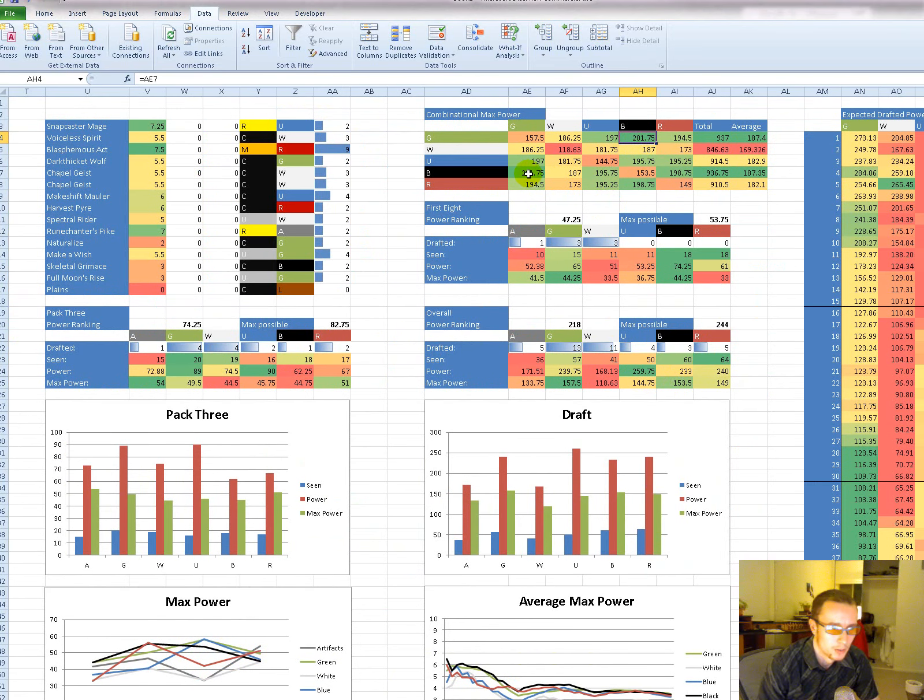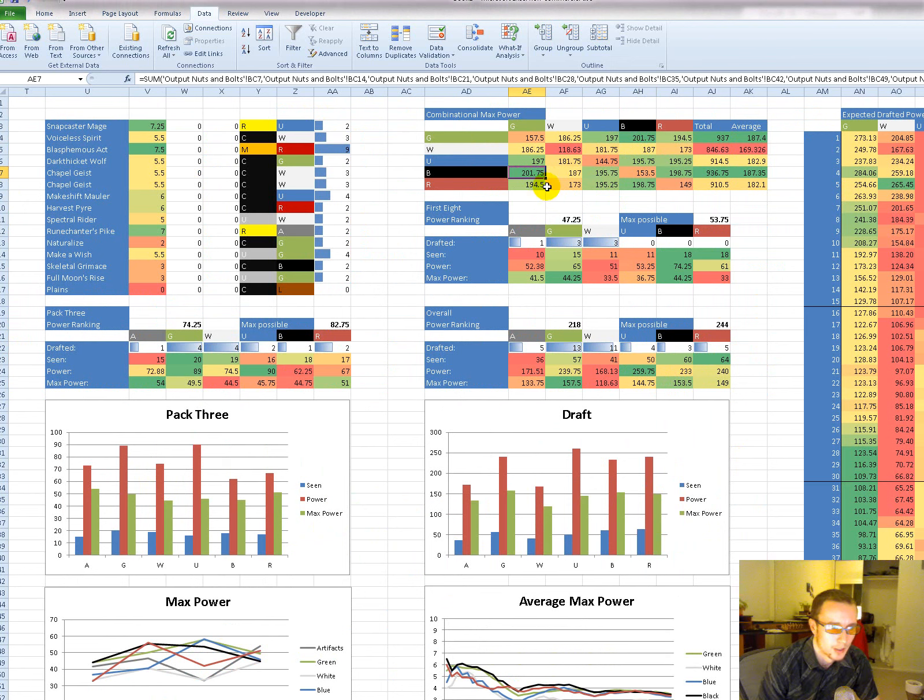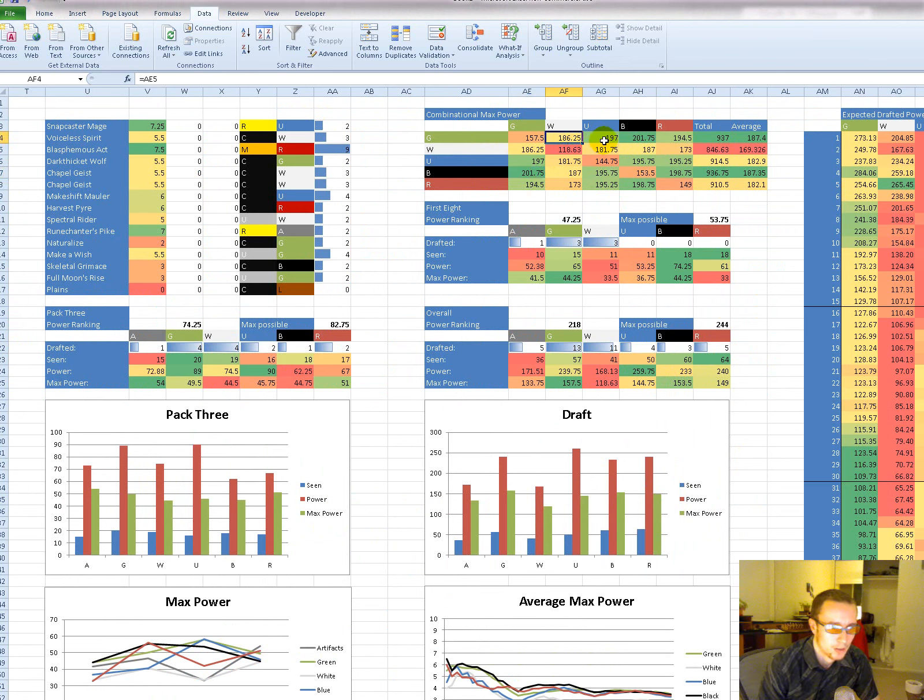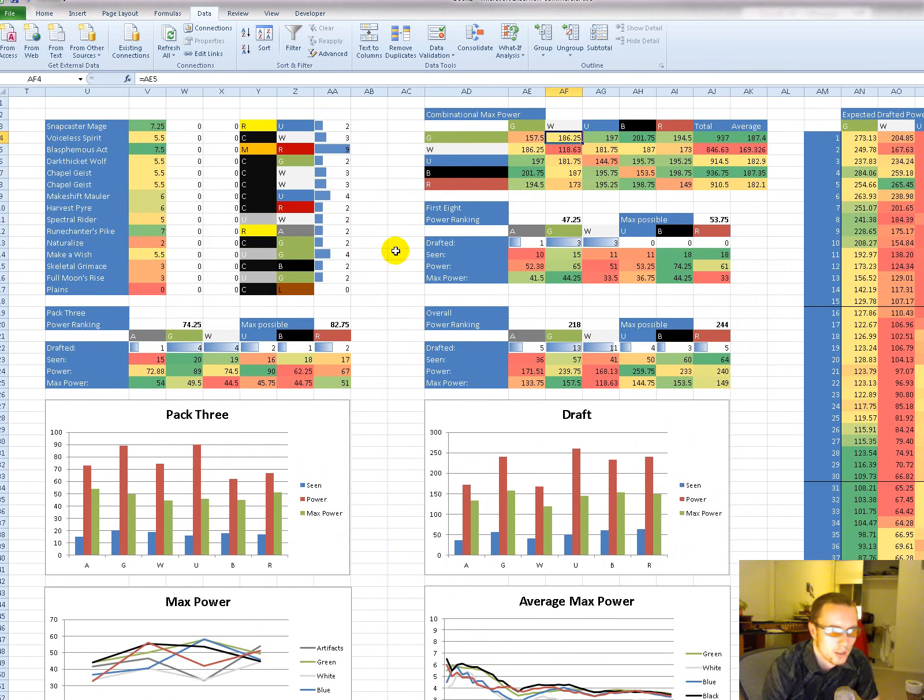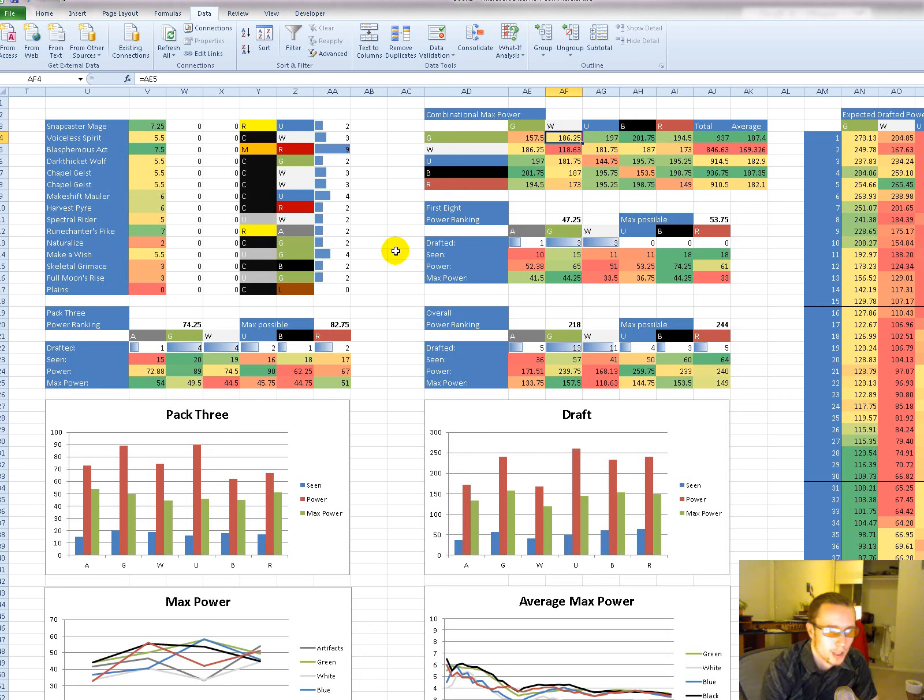Green-black is where it thinks my best deck was. Green-blue or green-red, green-white, not so much.